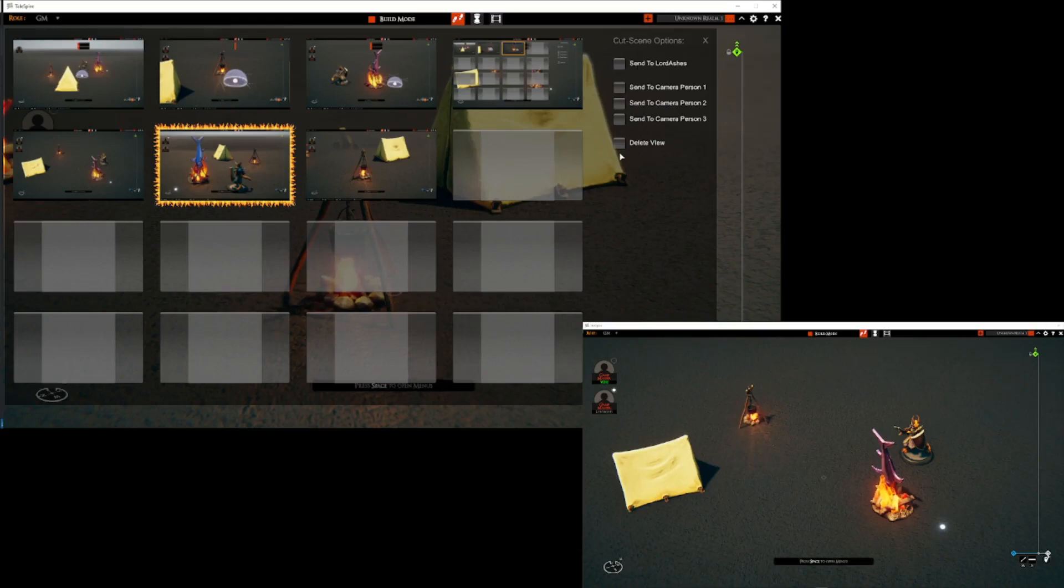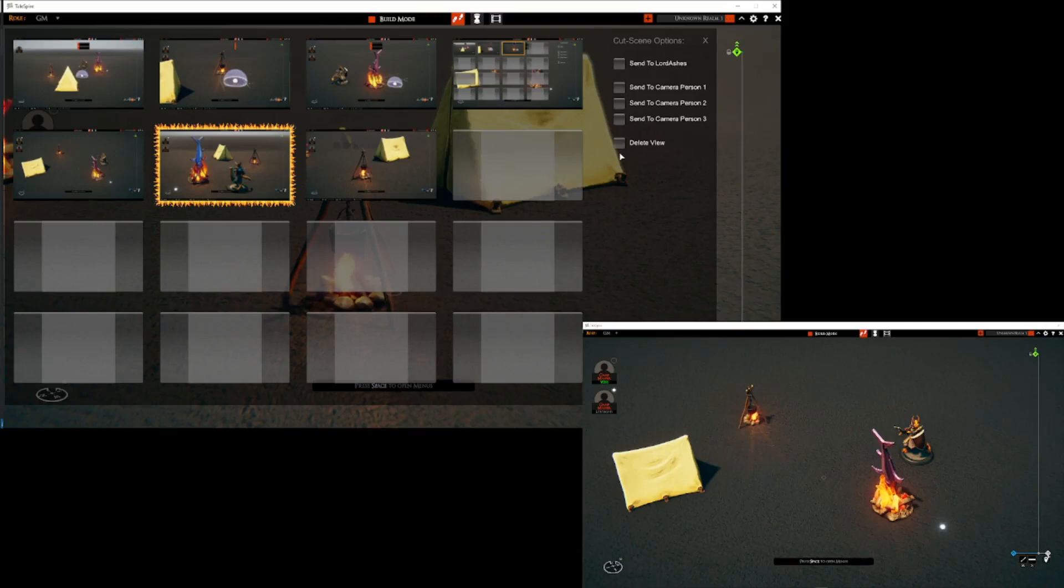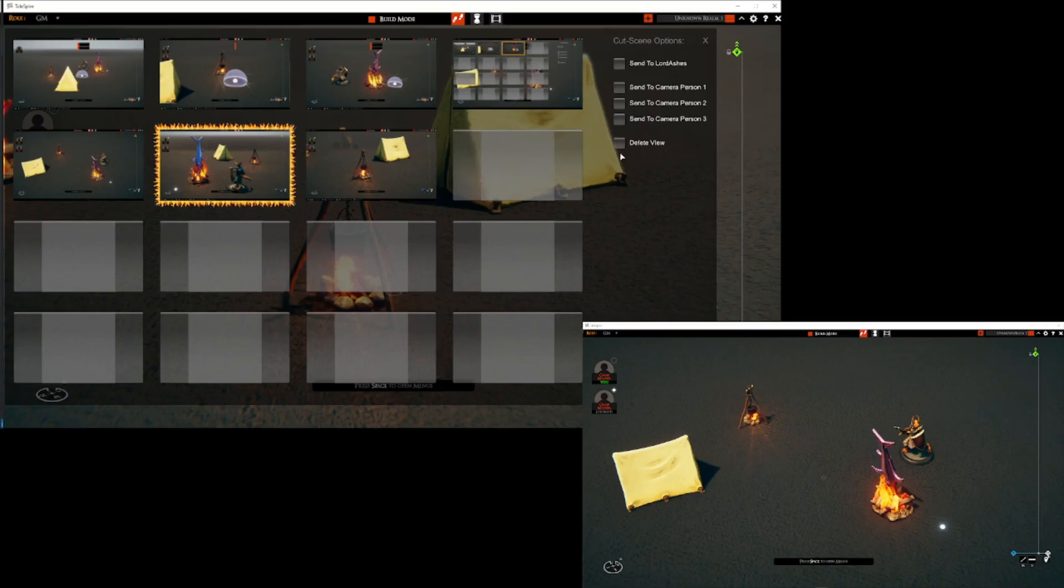Now the complication comes in for streamers. Some GMs like to stream their game online and typically they would like to get some additional views of the action that may not correspond to the GM's view or the player's view but some additional view. So this plugin can support that. But where does the complication come in? Well if you are using multiple connections from the same account in Tailspire, Tailspire sees that as one player but multiple connections from that player.